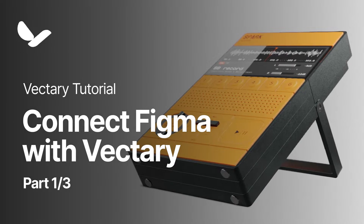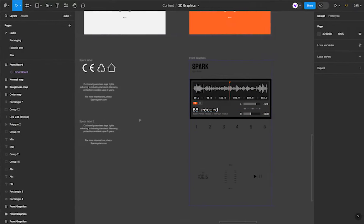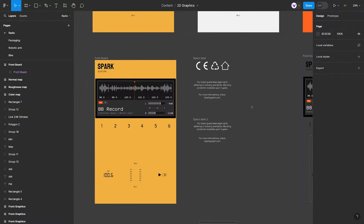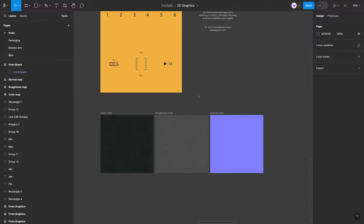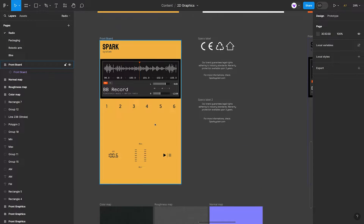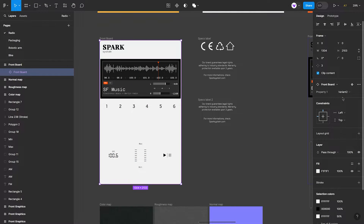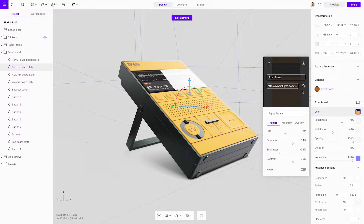There is a significant benefit in using Figma frames in a seamless process of modifying a texture and effortlessly updating it within Vectory Studio. It saves so much time. Figma is an excellent platform for creating textures and graphic elements, so this shortcut just makes sense.